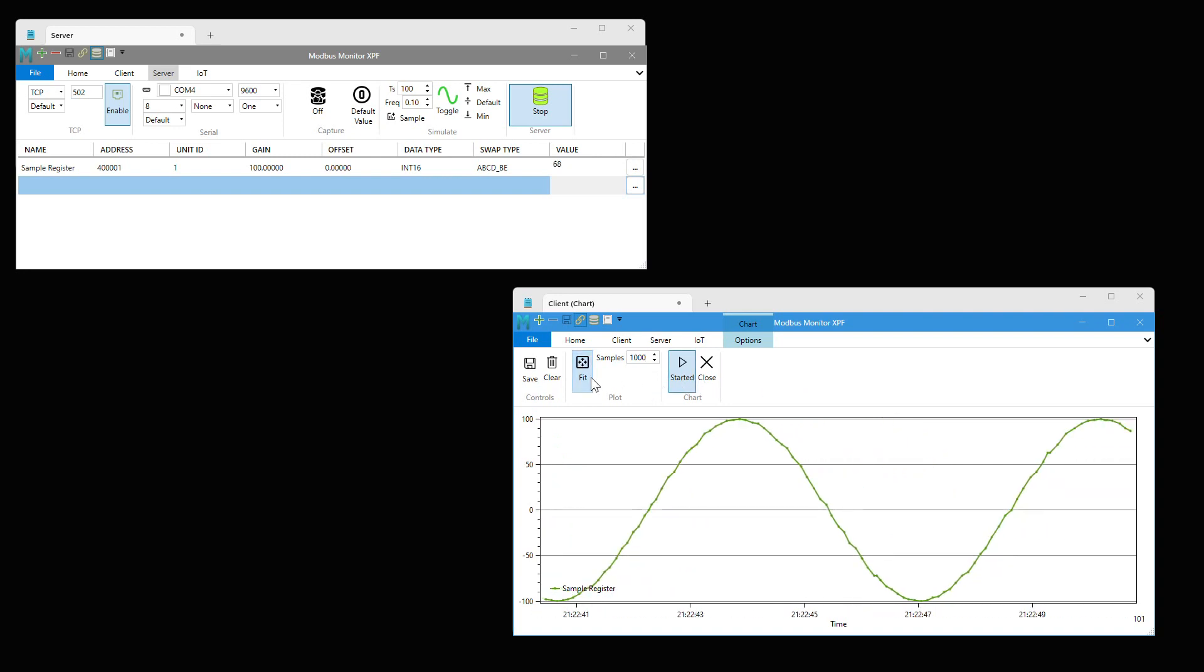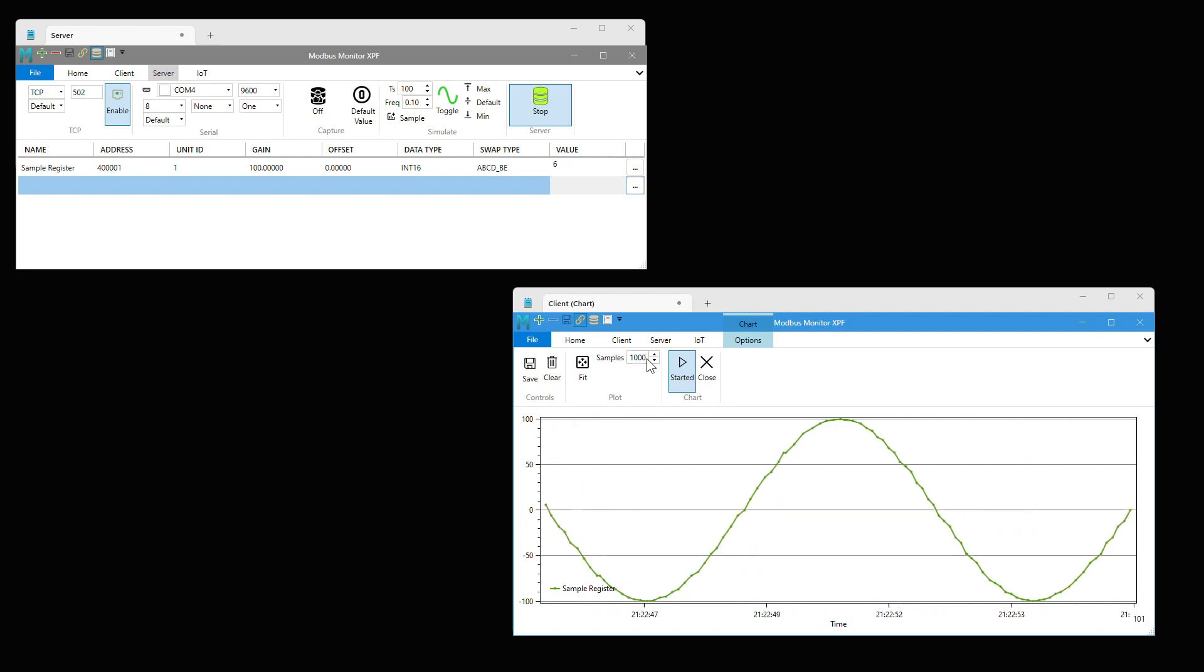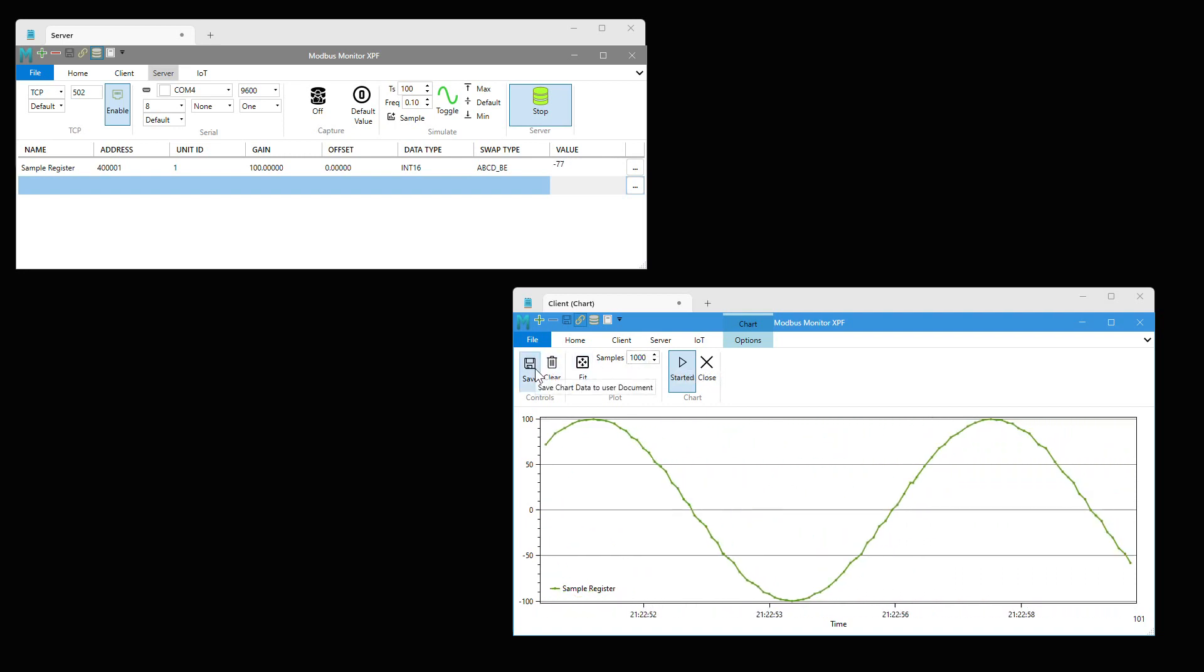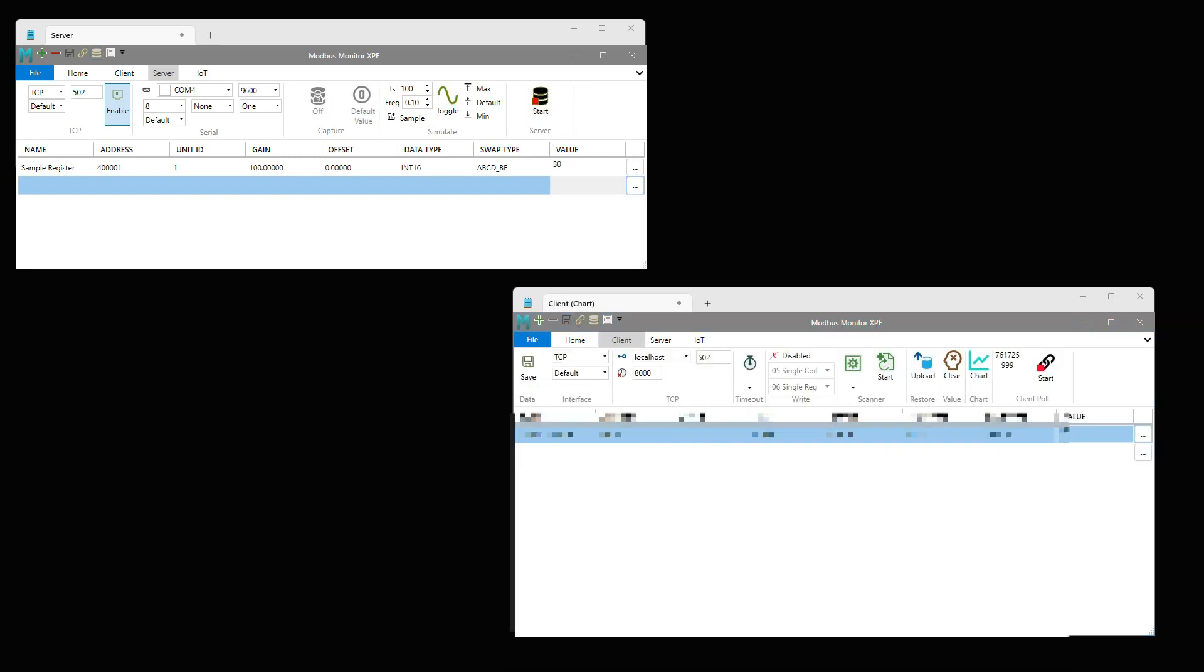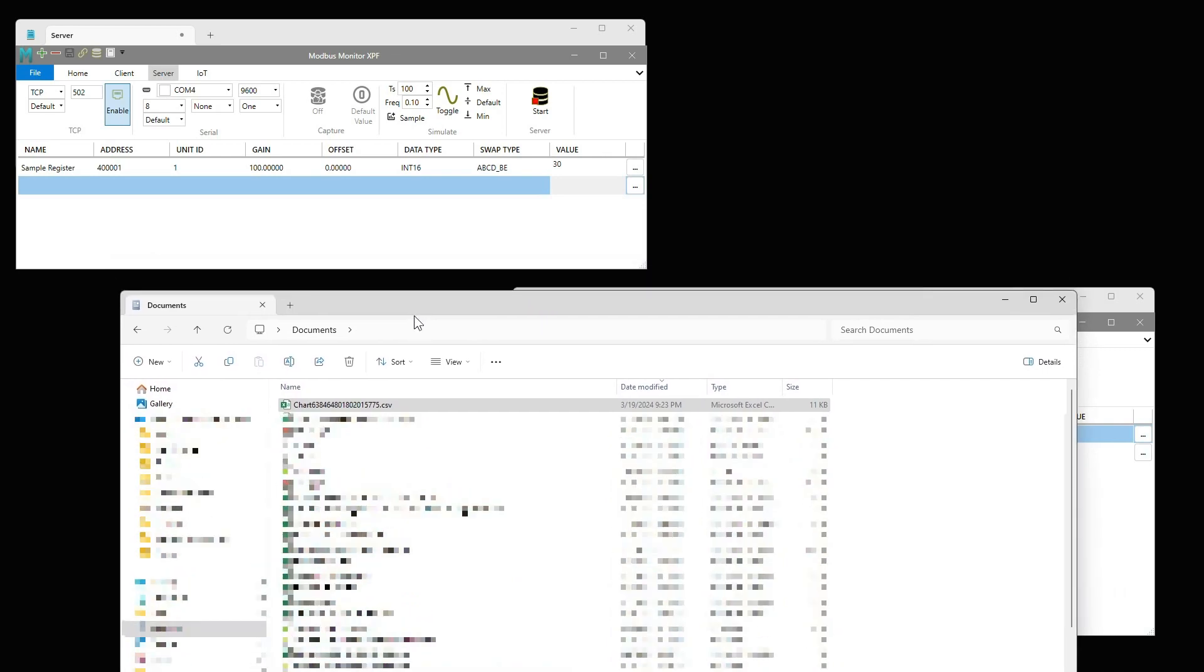The fit button scales the chart to fit the display window. The save button records sample data in CSV format to a file stored in the My Documents folder. Here is an example of data recorded in the file.